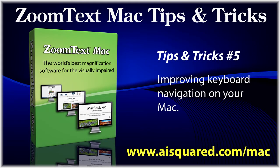Hello and welcome to this tips and tricks video for ZoomText Mac. Many of you familiar with the Windows operating system may find that, out of the box, the Mac operating system leaves a little bit to be desired in terms of keyboard navigation.